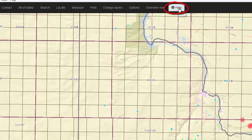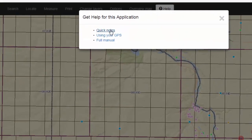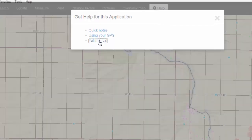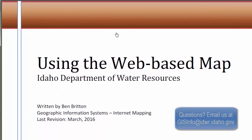The Help button on your map gives you access to the Quick Notes, which has similar information as the video you're currently watching, but also contains a full manual with more information. Thank you for watching this video.